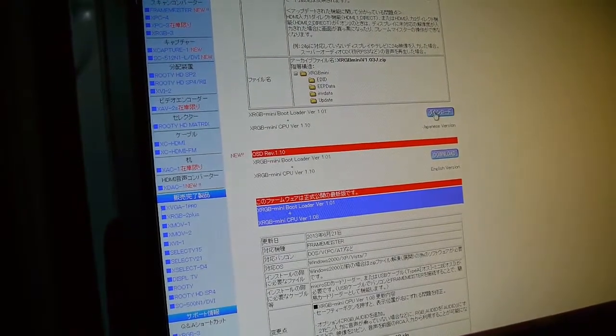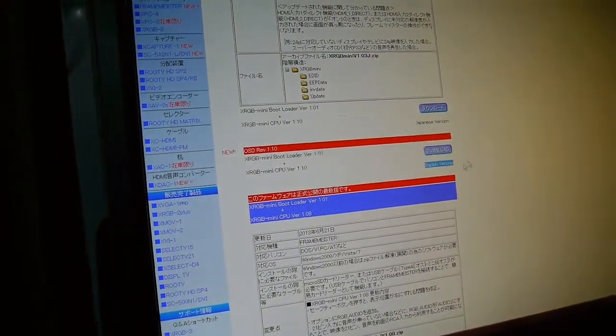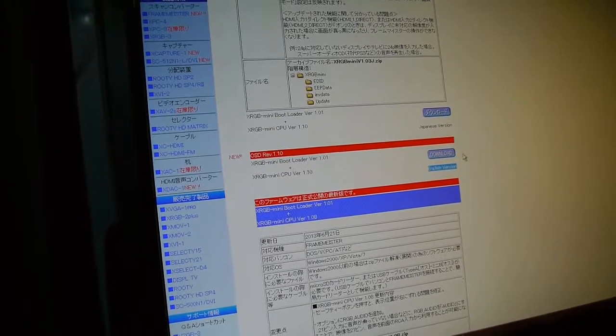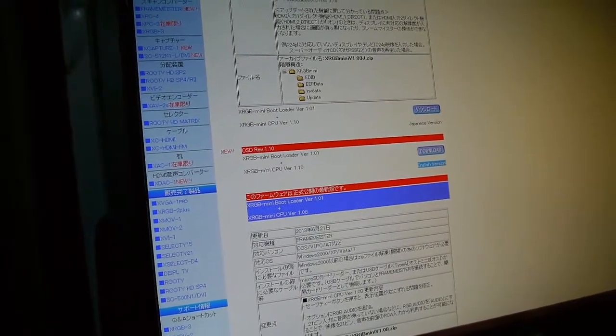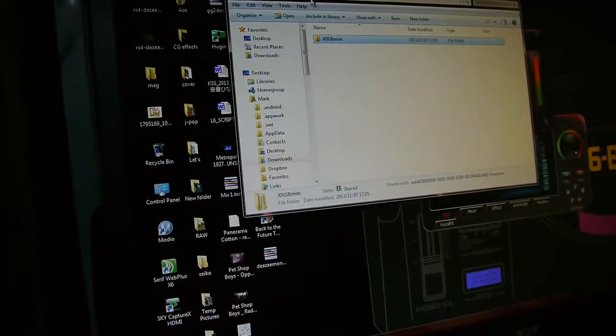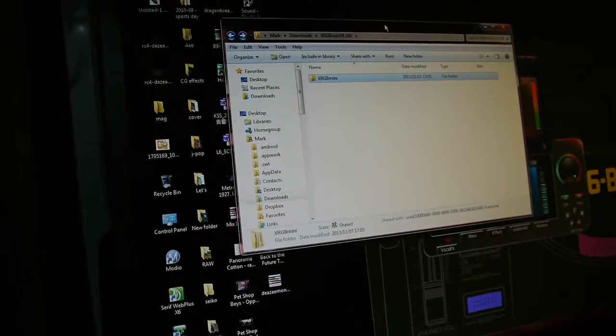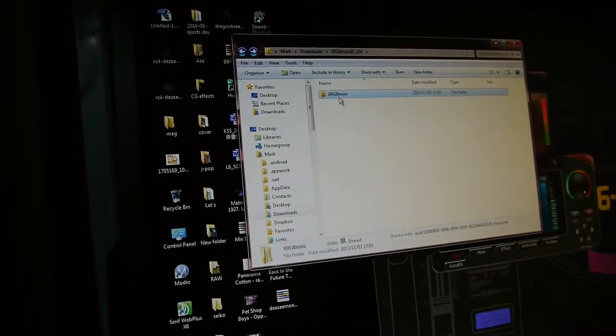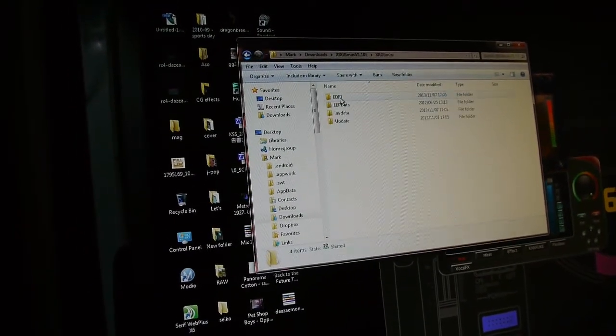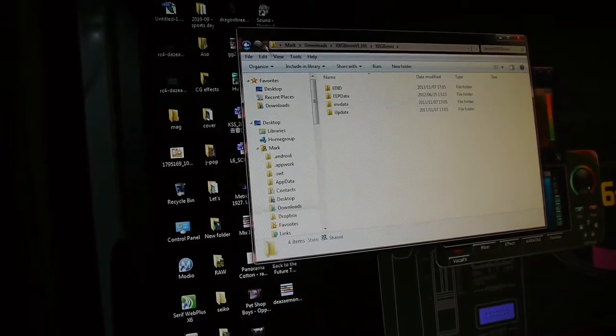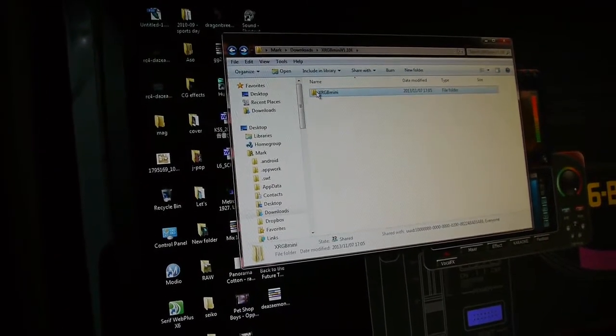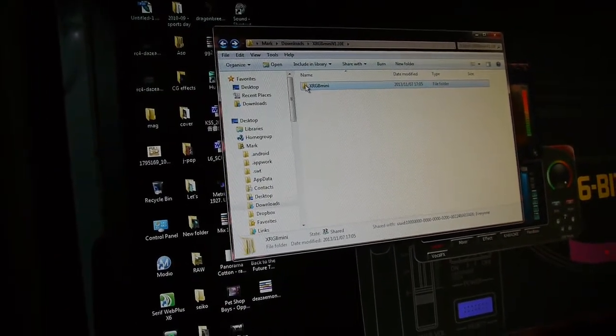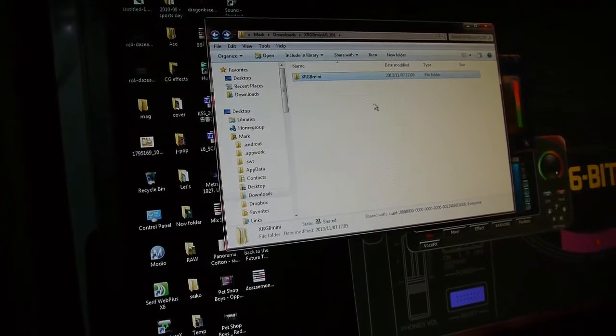Now this is the Japanese version of the Framemeister and this is the English version, conveniently it says right there. So click on that and download the zip file, or it might be a RAR file. Inside the RAR file you'll have this folder called XRGB mini, and inside that folder are many other folders with the data you need. Copy the XRGB mini folder with all the other folders onto your SD card.